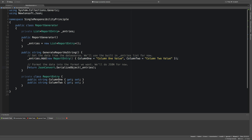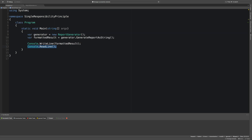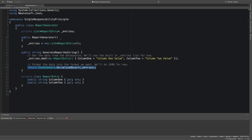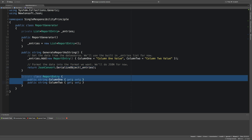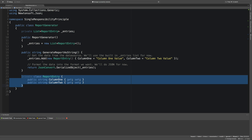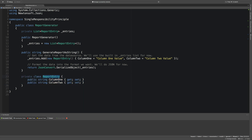Looking at this I already see two major issues. Firstly, this ReportEntry class is kept private, so it's unknown outside of this class. If anyone wanted to generate data for this report generator, they couldn't do so because the model needed for the generator is kept inside the generator itself. The first thing I'm going to do to give this report generator a single responsibility is to abstract away ReportEntry into its own file.